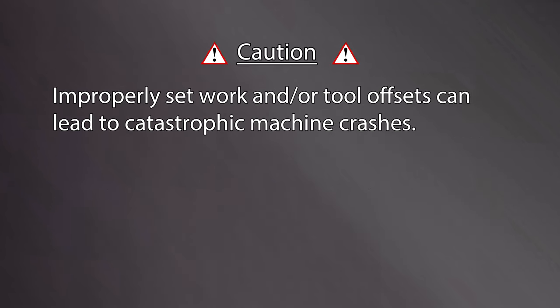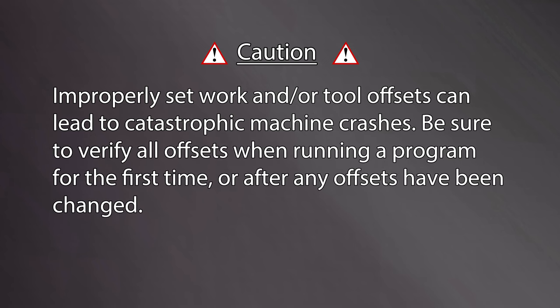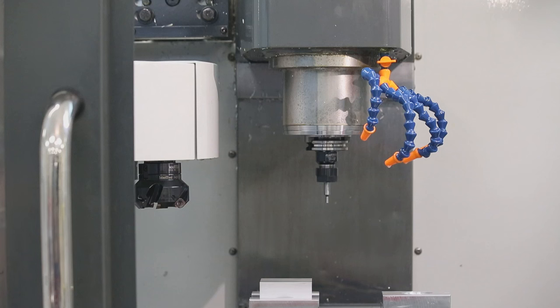CAUTION! Improperly set work or tool offsets can lead to catastrophic machine crashes. Be sure to verify all offsets when running a program for the first time or after any offsets have been changed.